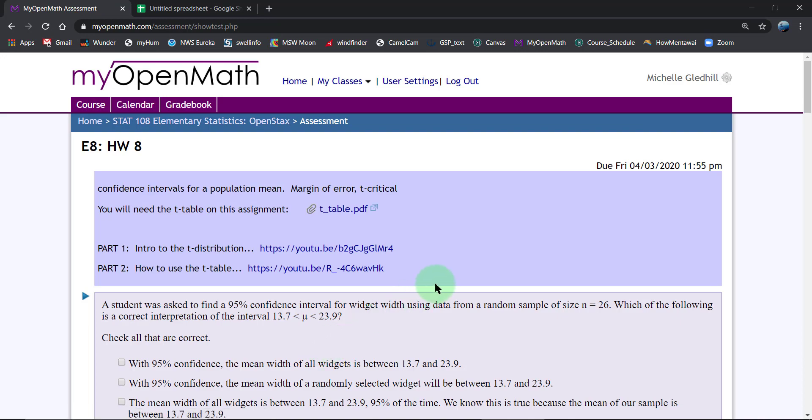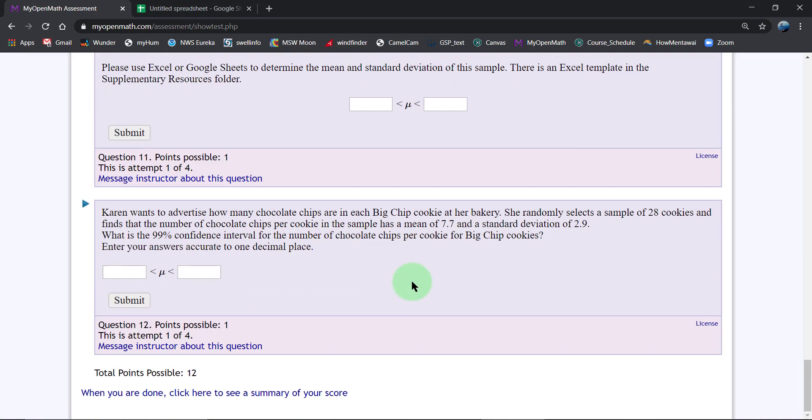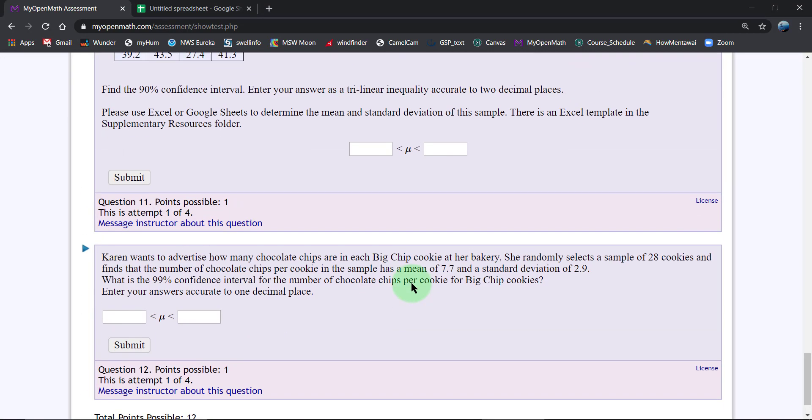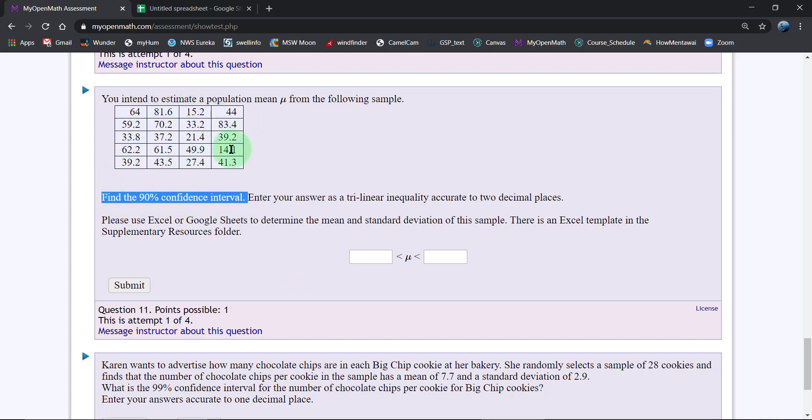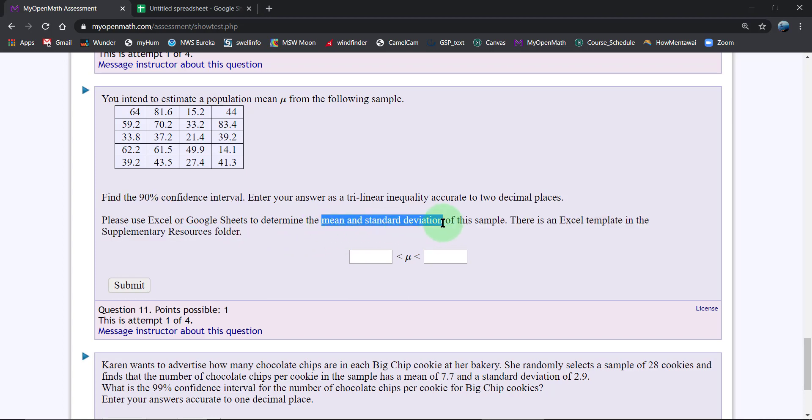The particular problem I'm interested in is number 11. Number 11 asks us to create this confidence interval, but it doesn't actually give us the sample statistics, so we need to go to either Excel or Google Sheets or some tool and calculate the mean and standard deviation of the sample before we can proceed.